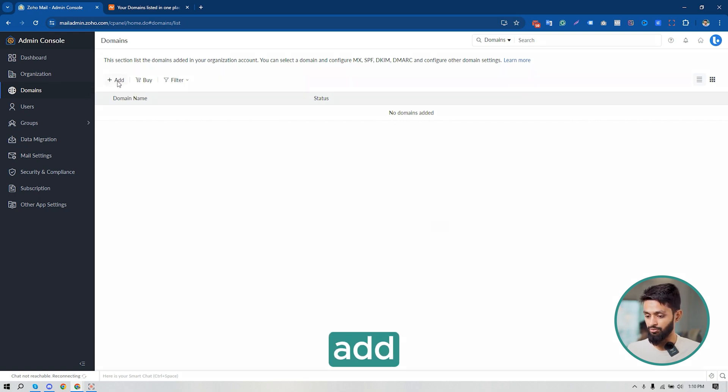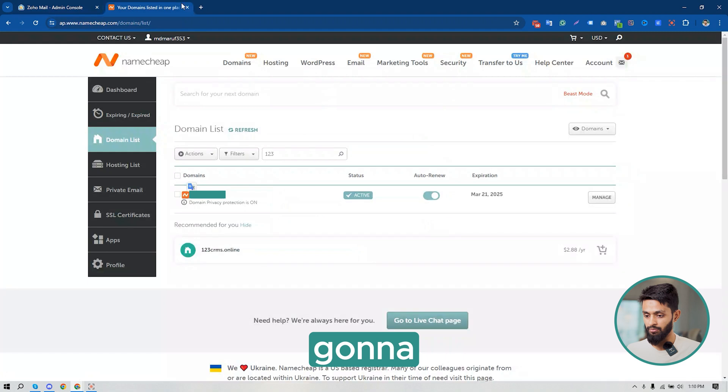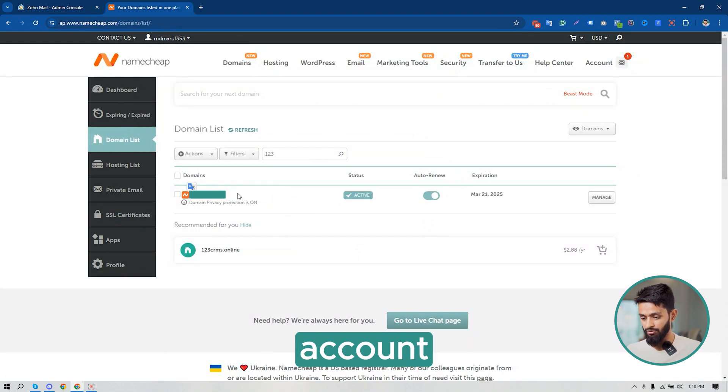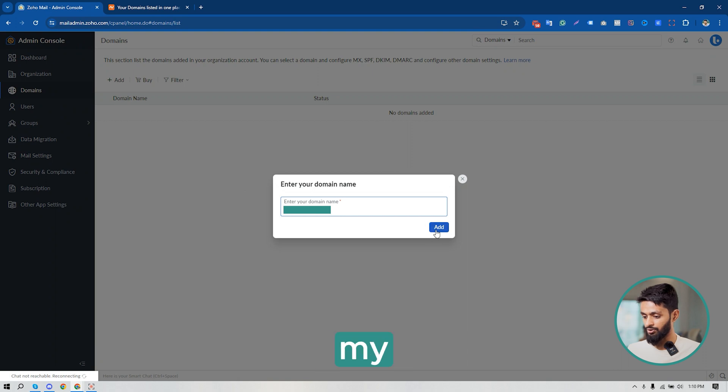You have to provide your domain here. So I'm going to collect the domain from my Namecheap account. This is the domain I will be connecting. So I have pasted my domain name here. Click on Add.